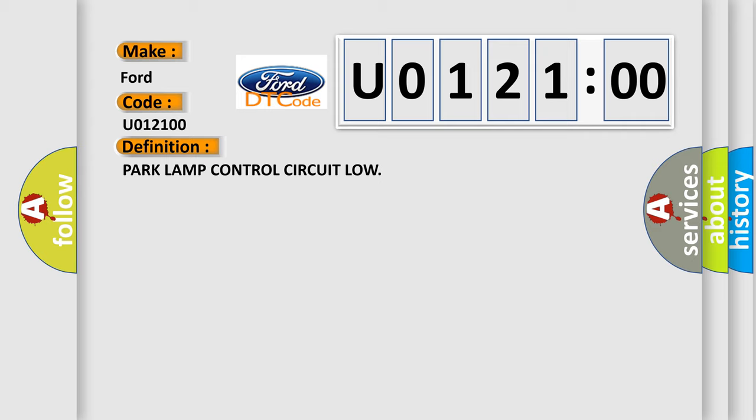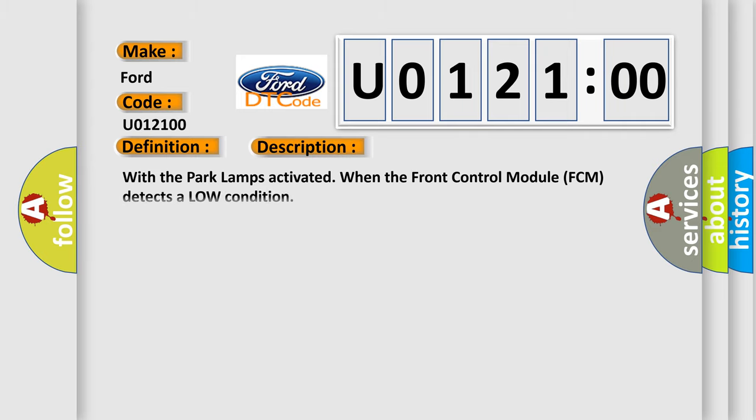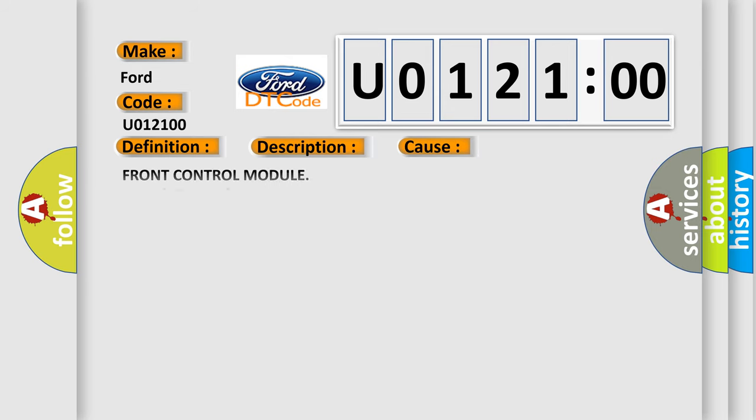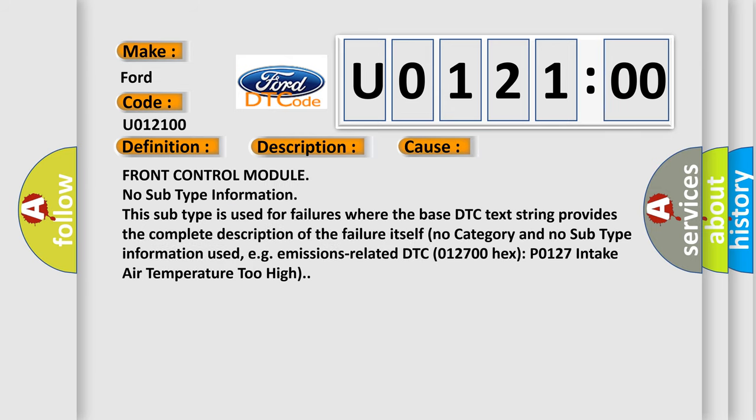And now this is a short description of this DTC code. With the park lamps activated, when the front control module FCM detects a low condition, this diagnostic error occurs most often in these cases.